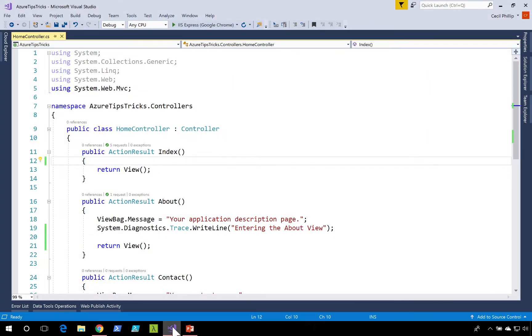If we take a look inside of our application, you'll see on line 19 that I added a trace statement that lets us know that we're entering the About view.